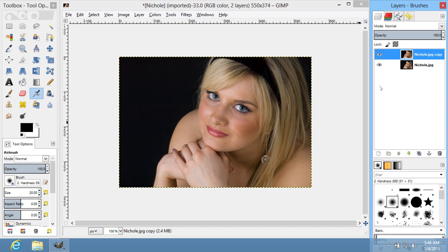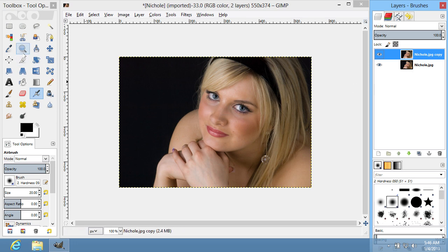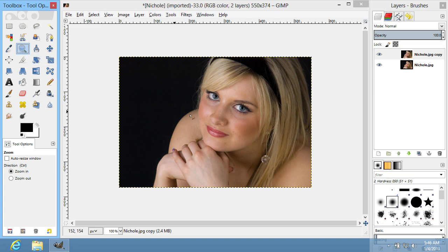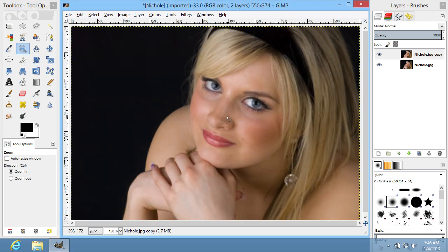You can use the Zoom Tool to zoom in on an area that you want to work on. Select the Zoom Tool in the toolbar and click on the image area.